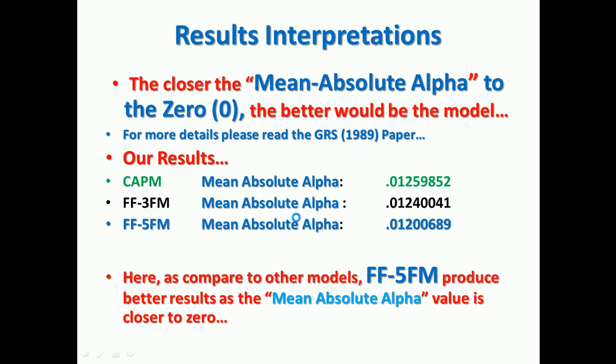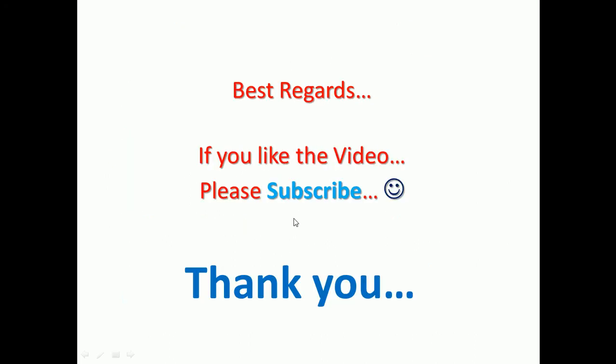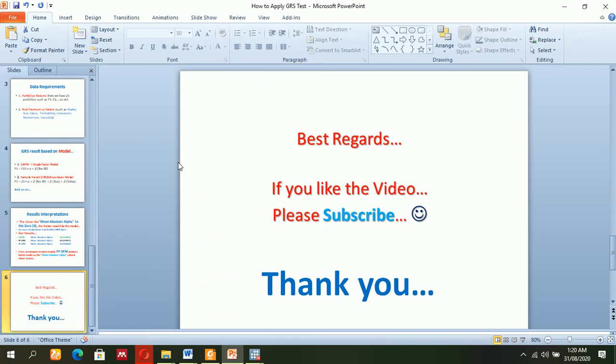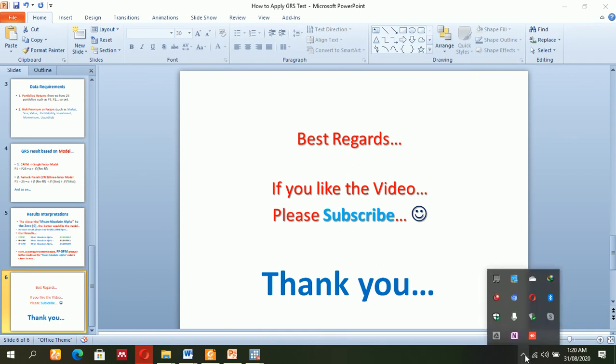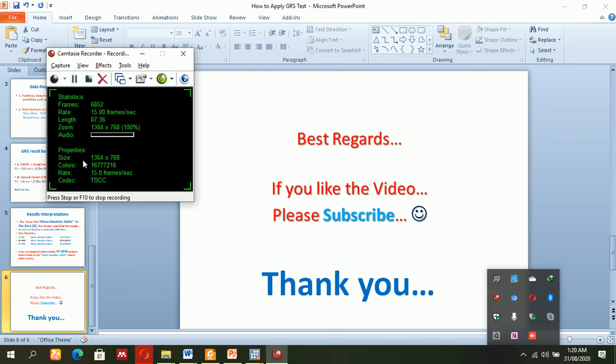And that was simple. I hope you liked this. If you did, please subscribe for more videos. Thank you so much, best of luck.